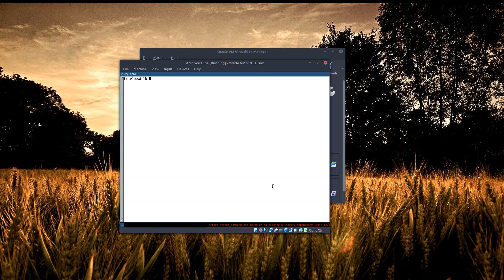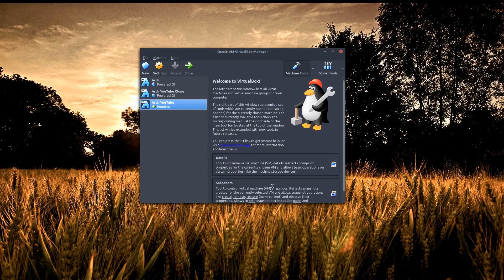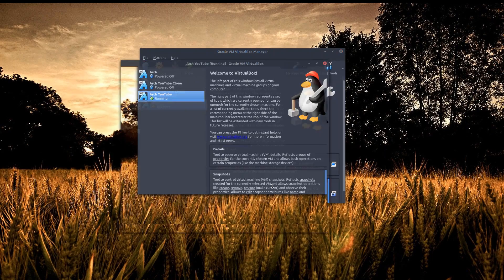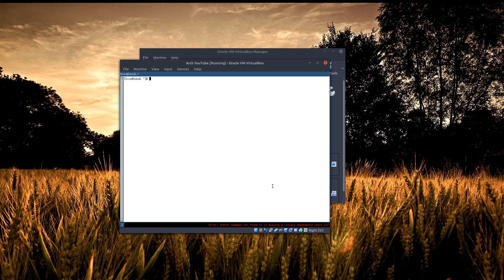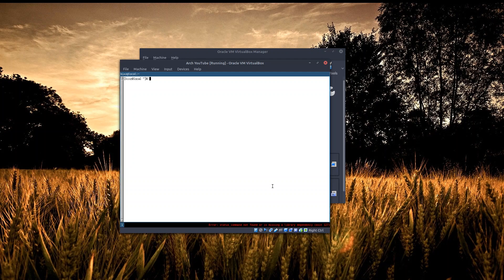Another issue would be about the scaling in VirtualBox. As you can see, i3 doesn't scale automatically, so we have to fix that one also by installing some other packages, but all this we will be doing in the next video. So that's all for this video and thanks for watching. See you next time, bye.